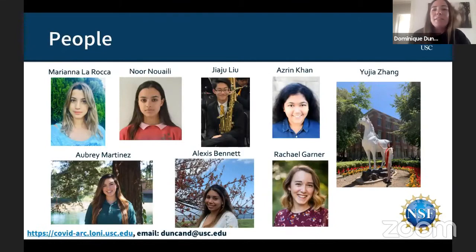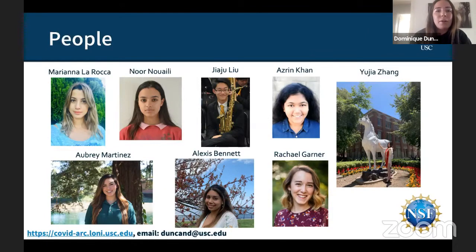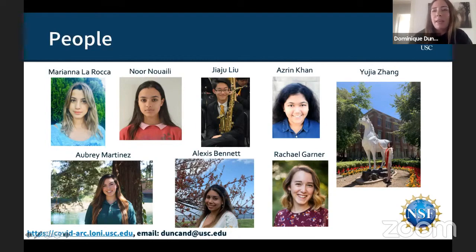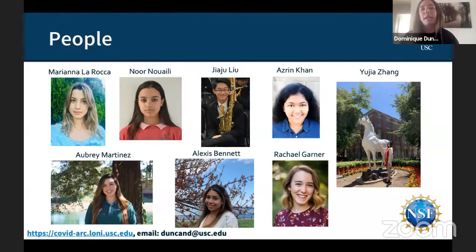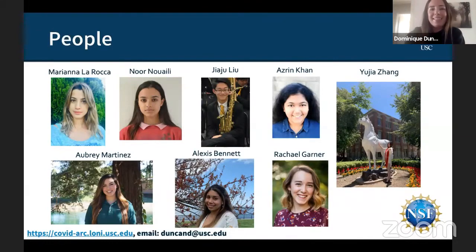Just to summarize, these are the people that are working on the project, including the REU students, and I'd like to thank the NSF for funding this project, as well as Katie and Florence for organizing this and inviting me to talk. Please visit the website or email me if you have any questions, and if you would like access to any of the data, or if you have some data that you would like to contribute to the website.